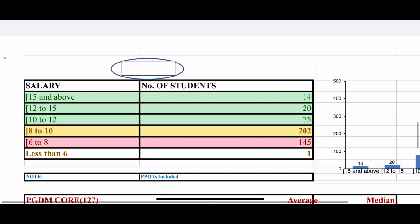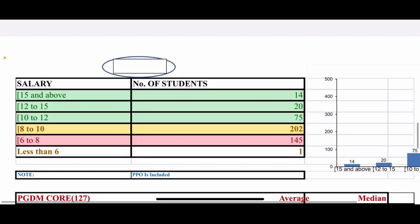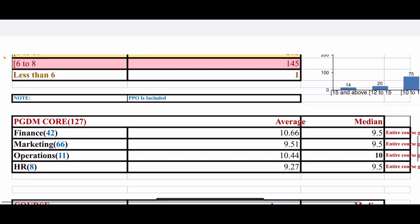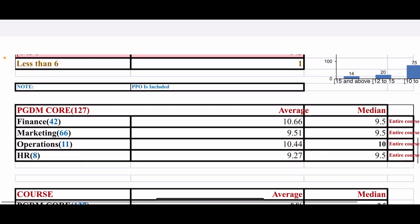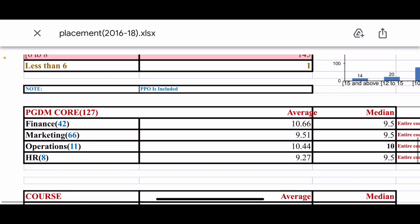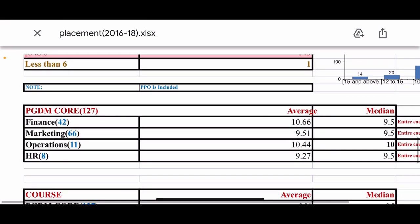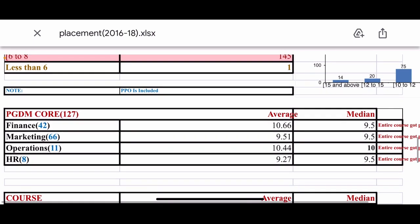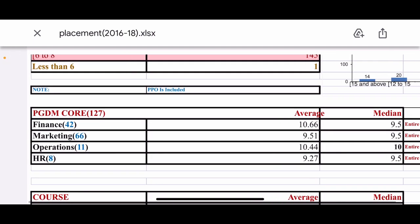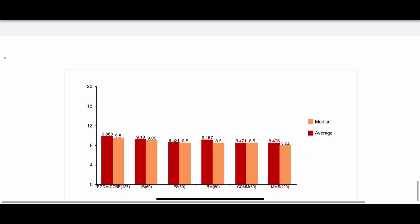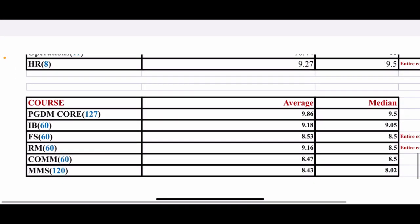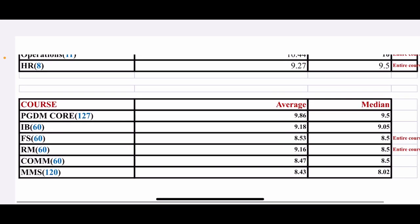Placement you can do 8 to 10 lakhs. 202 and 6 people placed. PGDM Core 10.66, Finance, Marketing 9.51, Operations 10.44, HR 9.27. This is the actual average figure. And you can see course-wise PGDM Core and PGDM IB good placement.